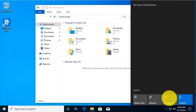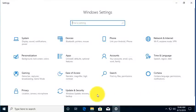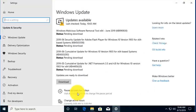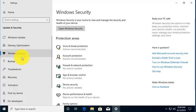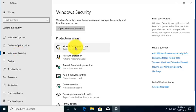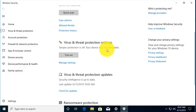And I go to Settings, and we're going to go to Update and Security, and I'm going to go to Windows Security, and I'm going to choose Virus and Threat Protection.